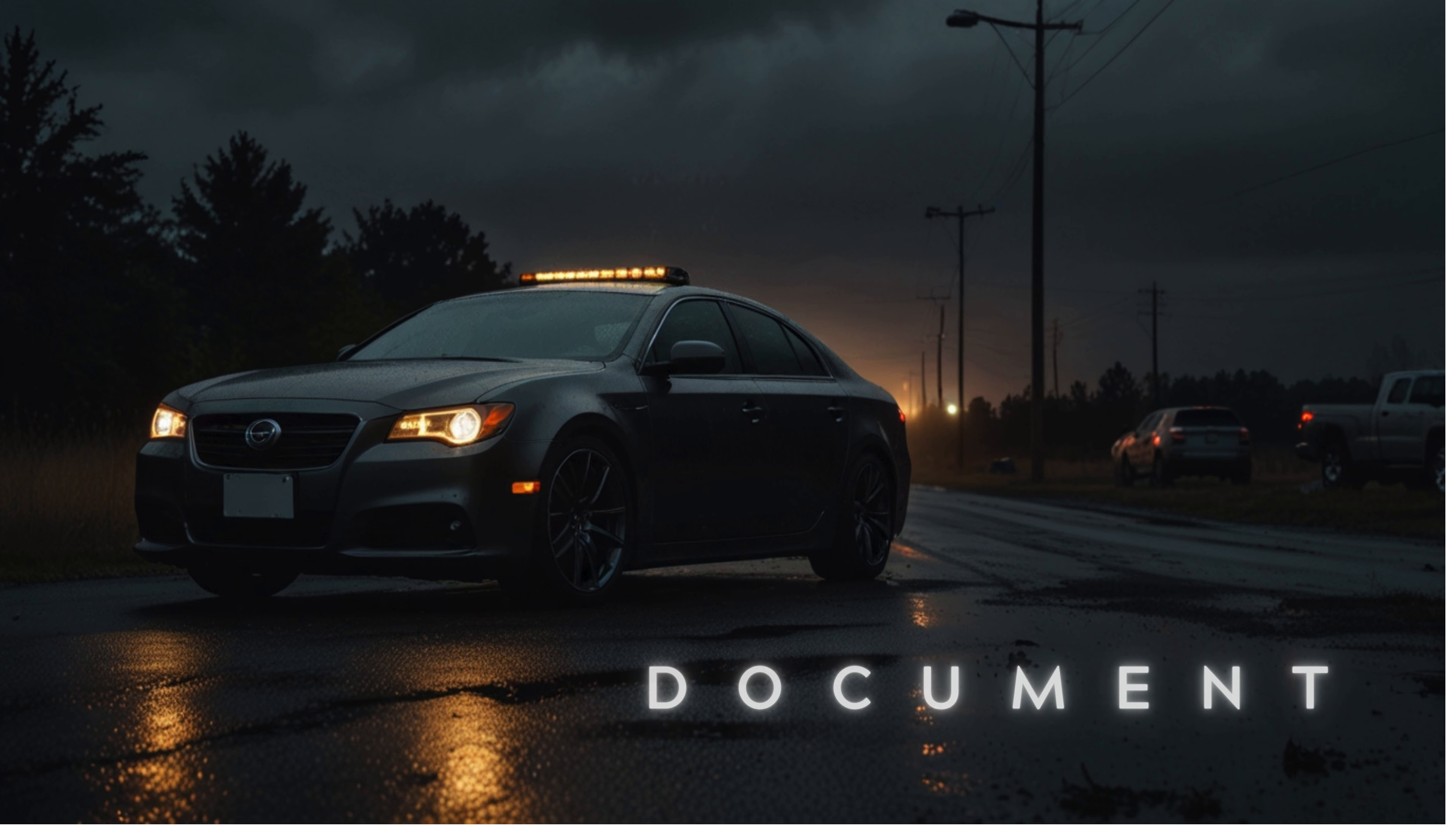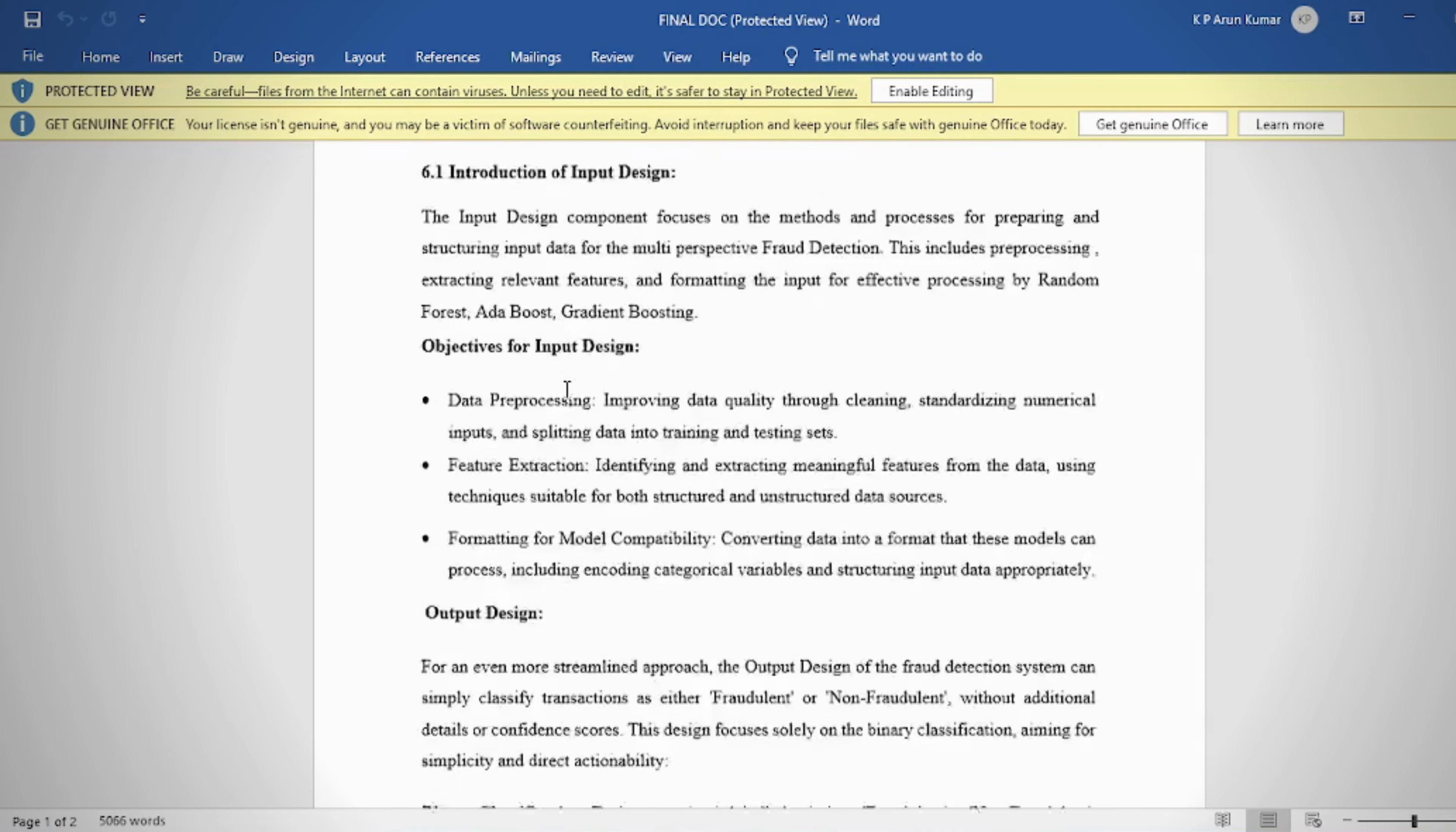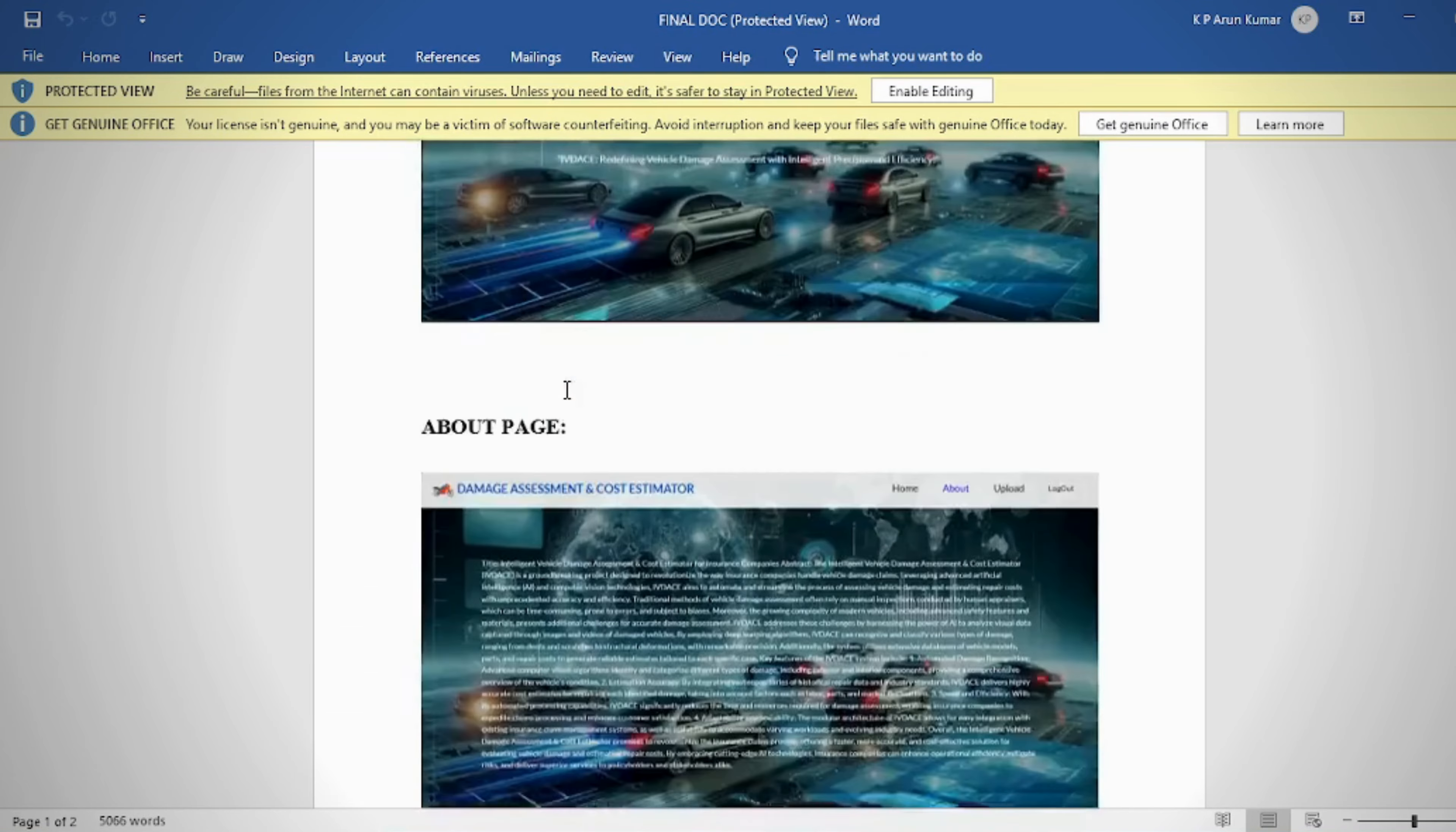Document: In the document we can provide this. Contents: Abstract, Introduction, Literature Survey, System Analysis, Requirement Analysis, System Design, Implementation and Results, System Study and Testing, Conclusion, Future Enhancement or Future Scope, References.